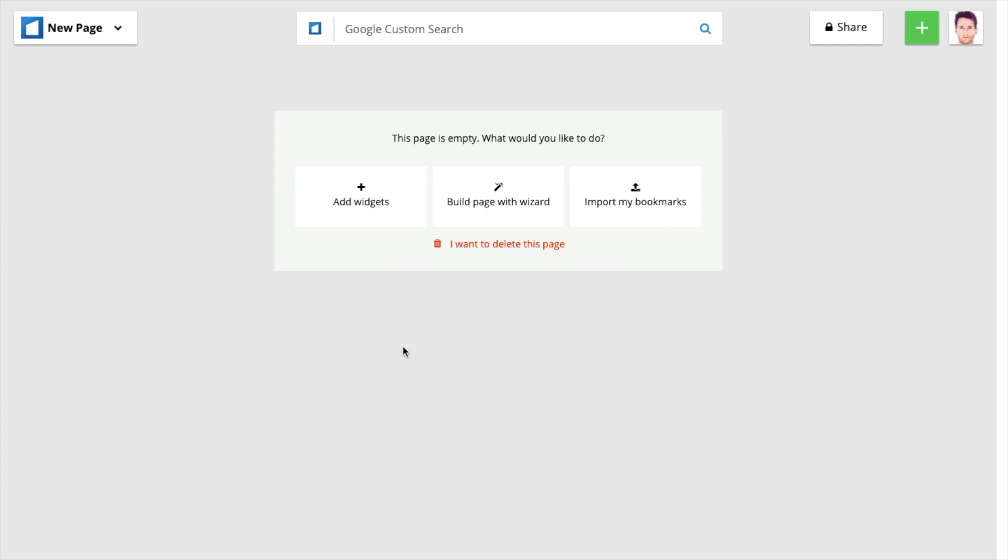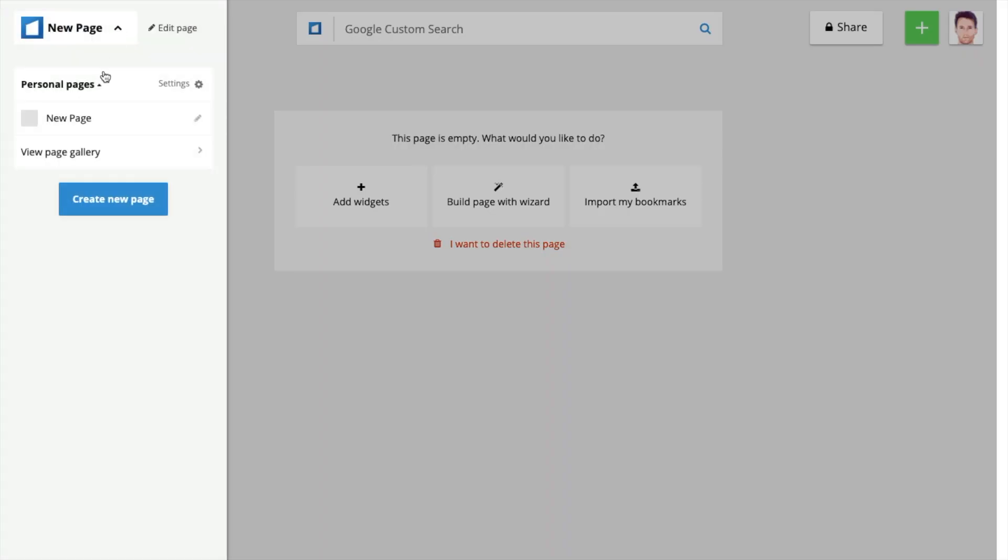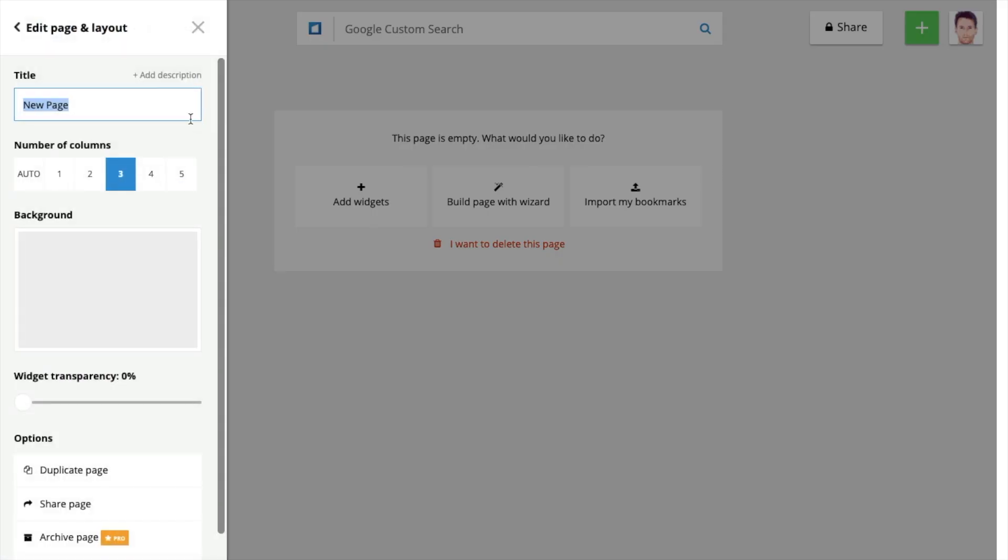So this is the new page and I'm going to give the new page a name. So let's click on new page and then click on the pencil and let's give it a name. My teaching websites.